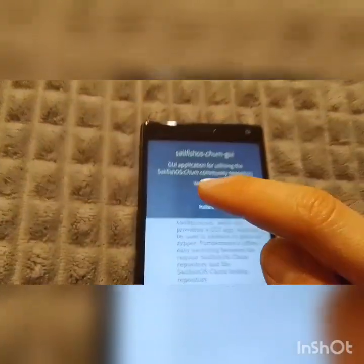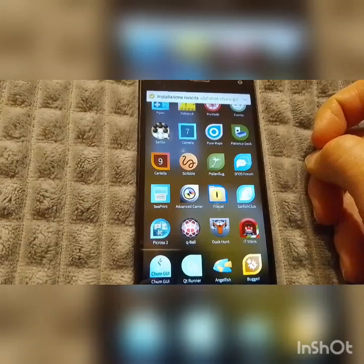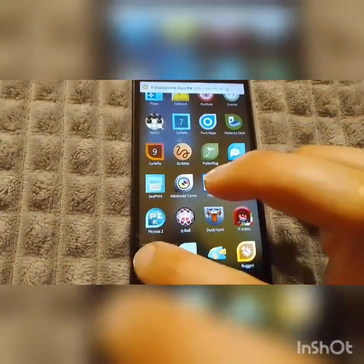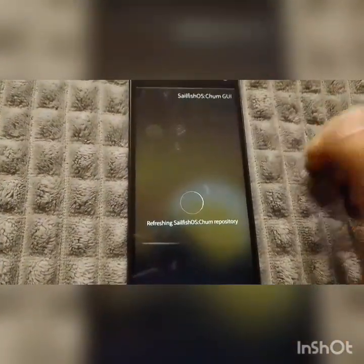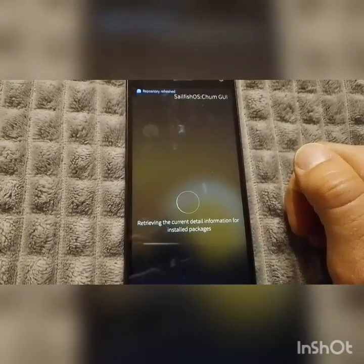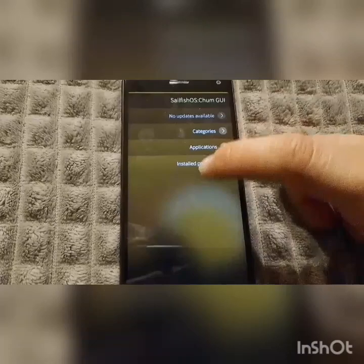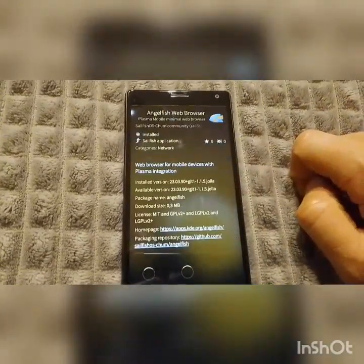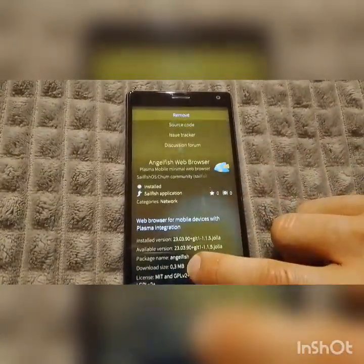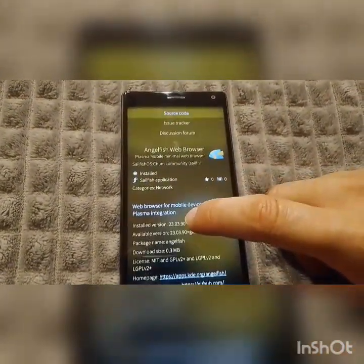After downloading it, you have to download this RPM package and press it to install. When it says 'successful install', press it and wait until it refreshes and retries the current detail. Then in the application list you will find the Anglefish web browser.